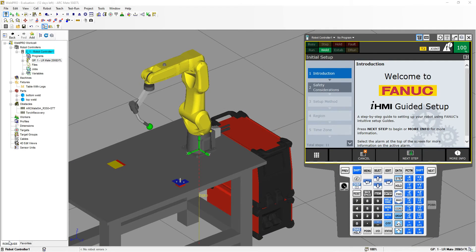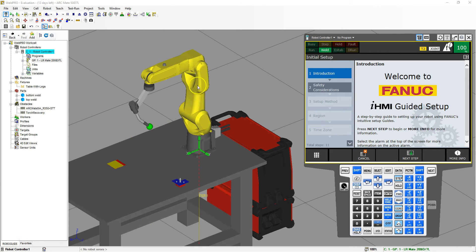Good afternoon. We're going to talk about Welder Pro. This is video number one using Welder Pro, which is an extension of RoboGuide. On here I have a table set up with a robotic arm — the same one we have in our class, which is the LR Mate 200 ID 7L, and it has a Lincoln welder attachment to it.